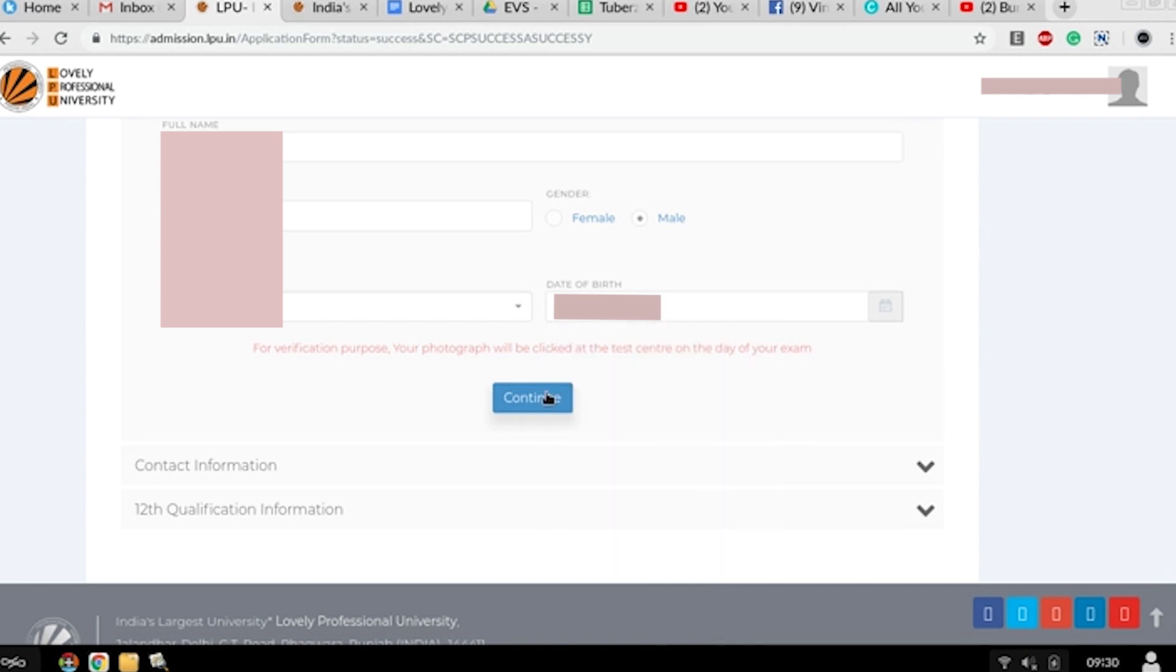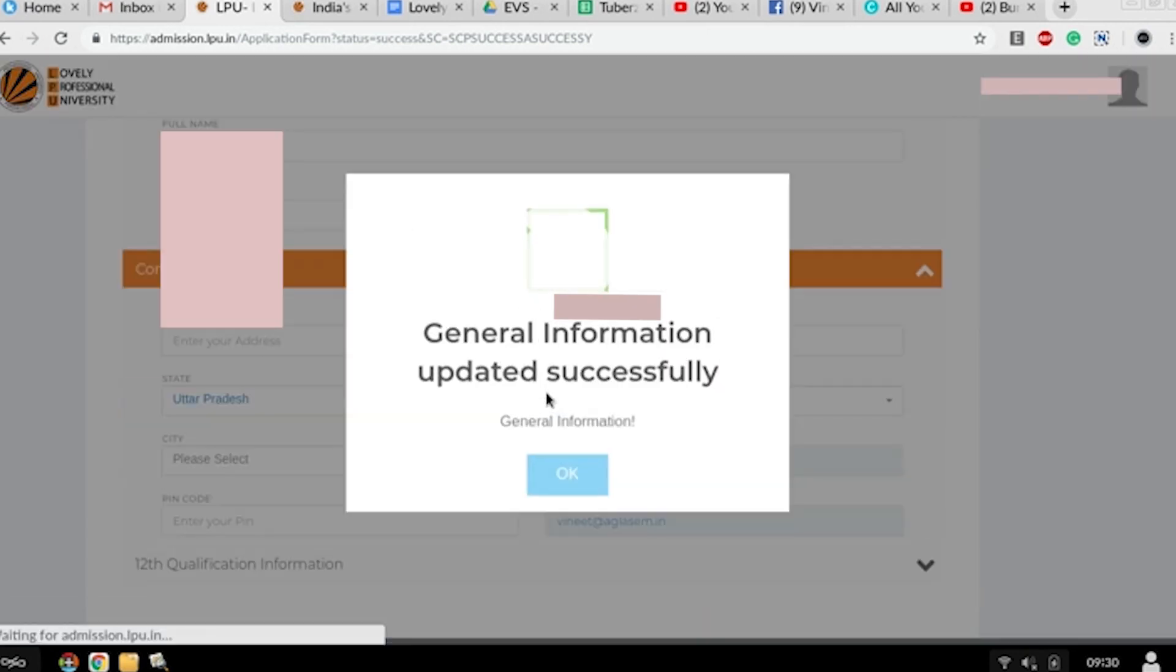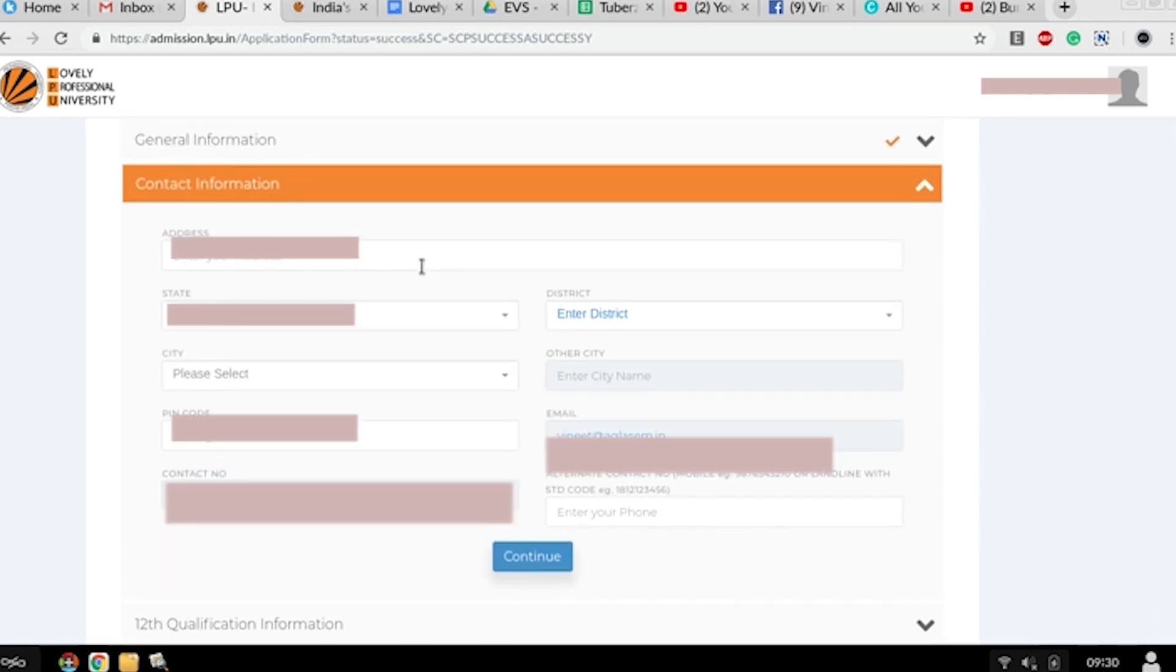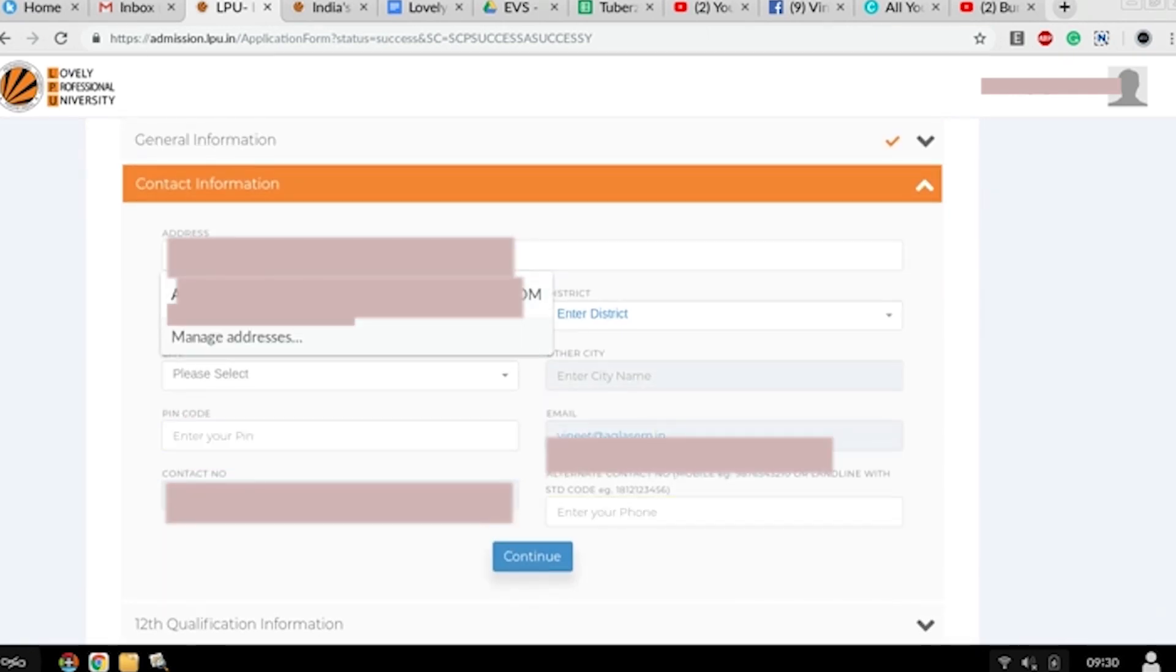Then press on continue. Your general information is completed. Now you have to enter your contact information - your address, your state.